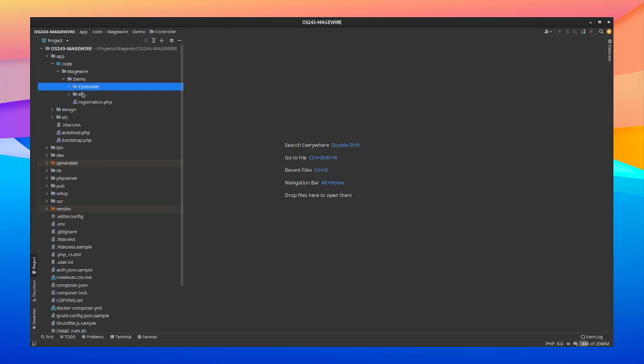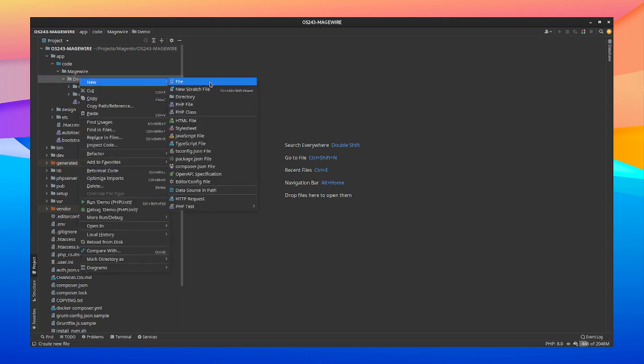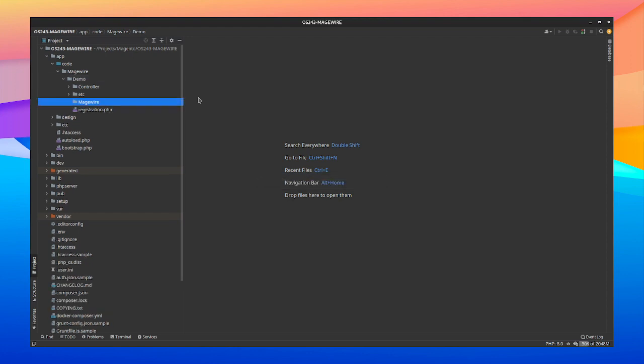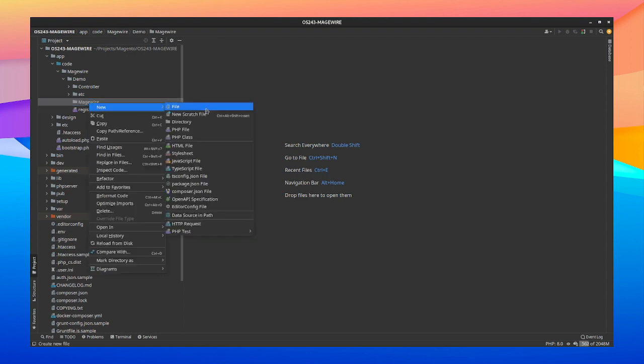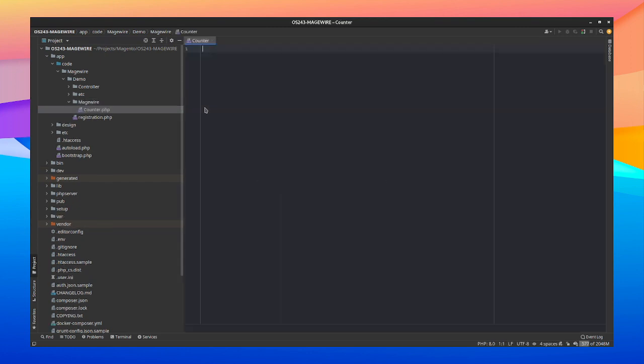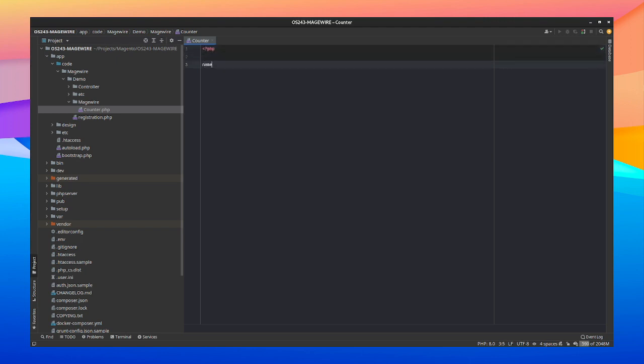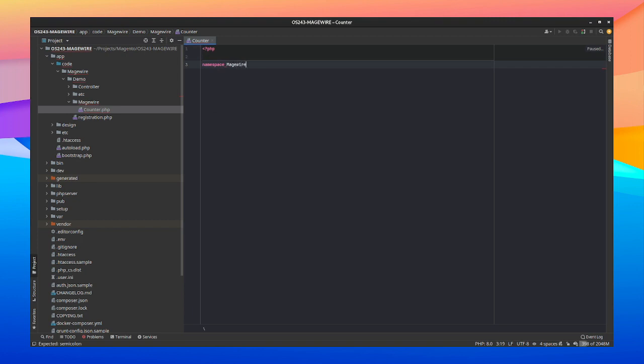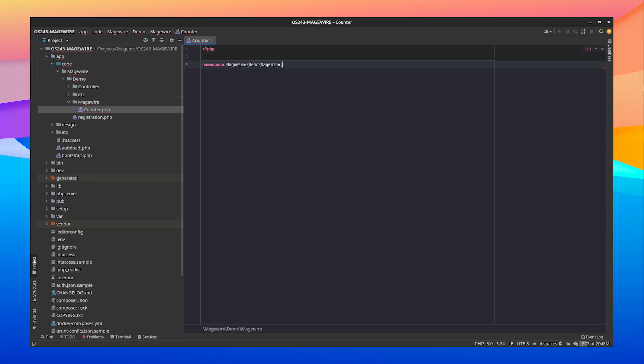Next we're going to create a first component which we're going to call counter. So we're going to create a root folder which we're going to call MageWire. This is best practice. And inside of it we're just going to create a component. So this is going to be a basic increment and decrement counter. Nothing fancy, just for demo purposes. I'm going to give it a namespace.